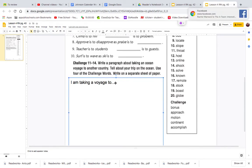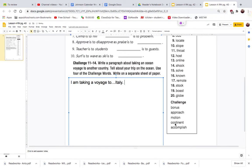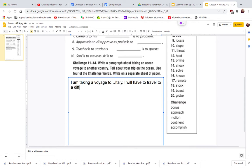I am taking a voyage to Italy. I will have to travel to a different continent. There's one of my words.